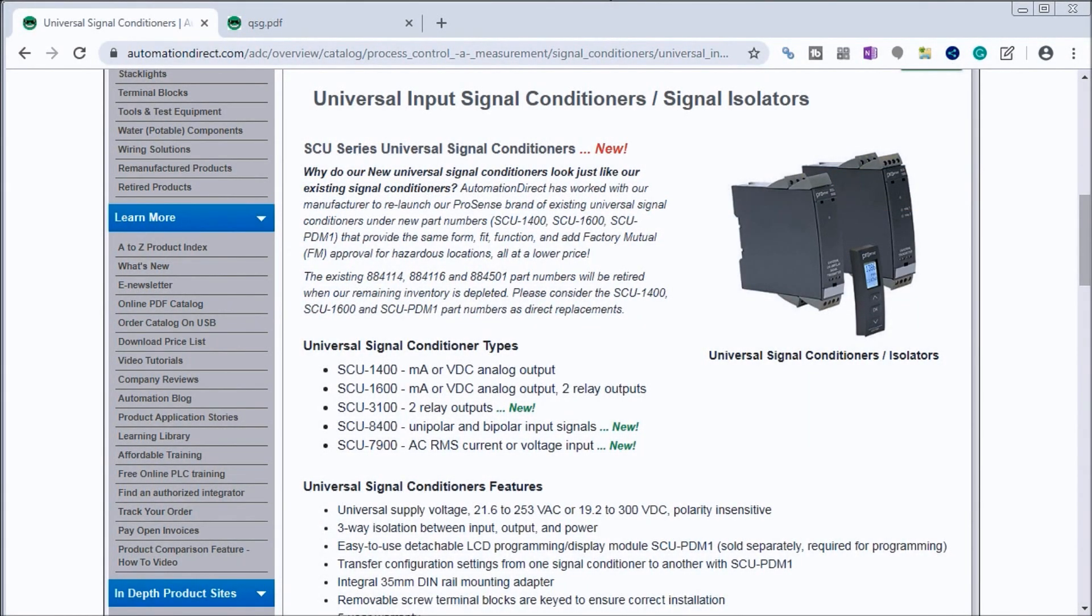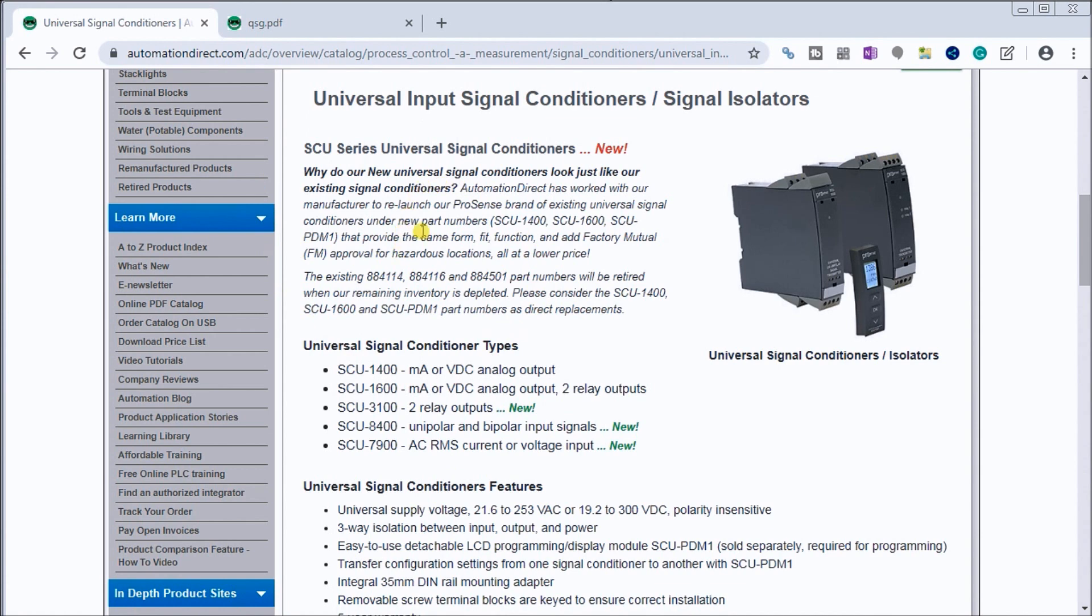Hi everyone, today we're going to be looking at the universal signal conditioner and isolator. On my screen here you will see our website from Automation Direct where these universal signal conditioner isolators are listed.